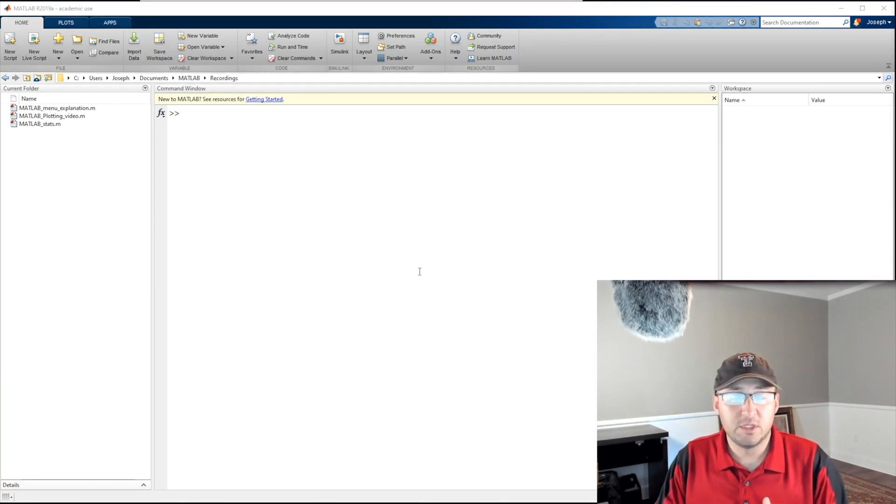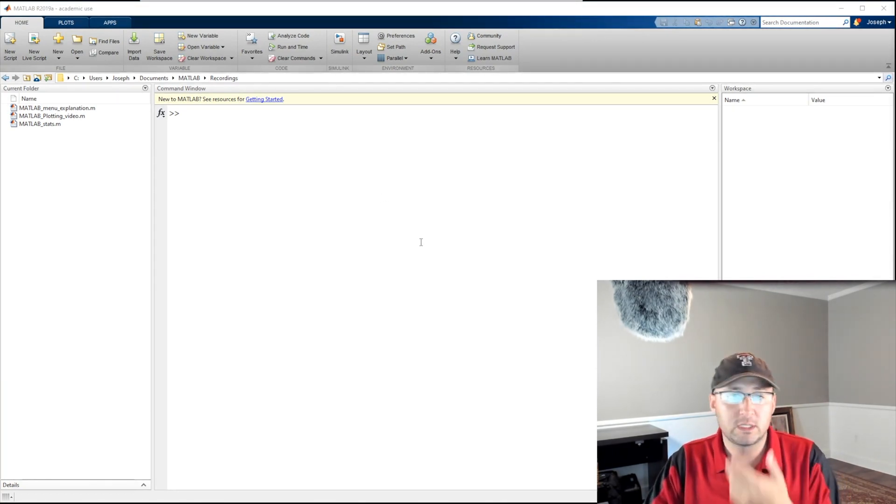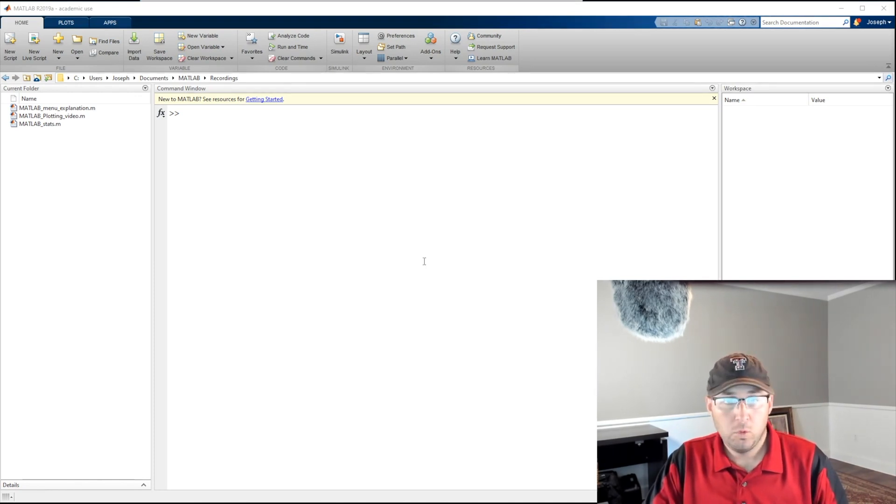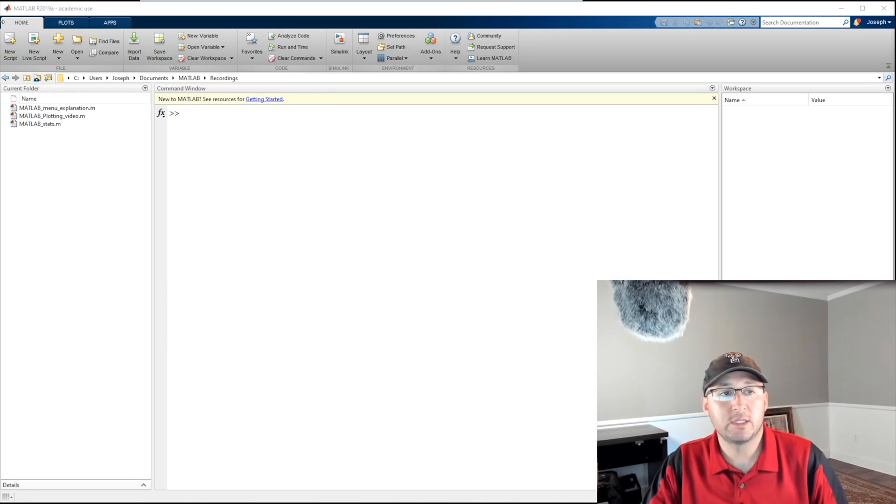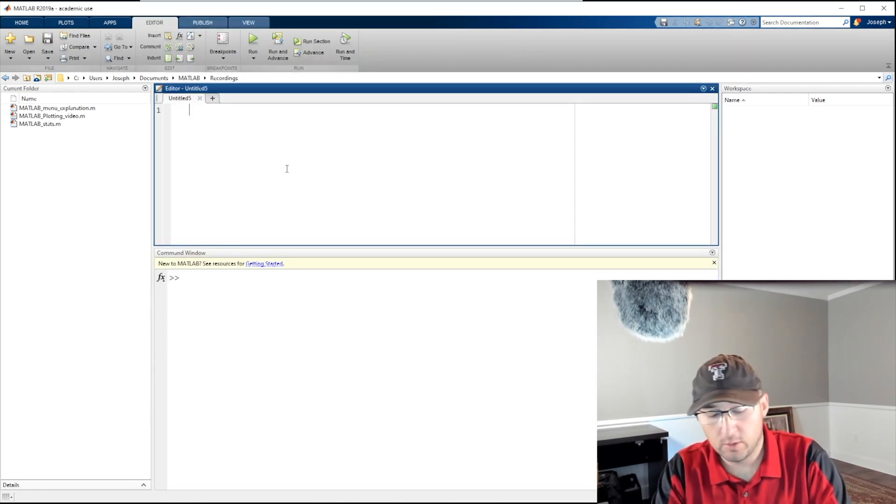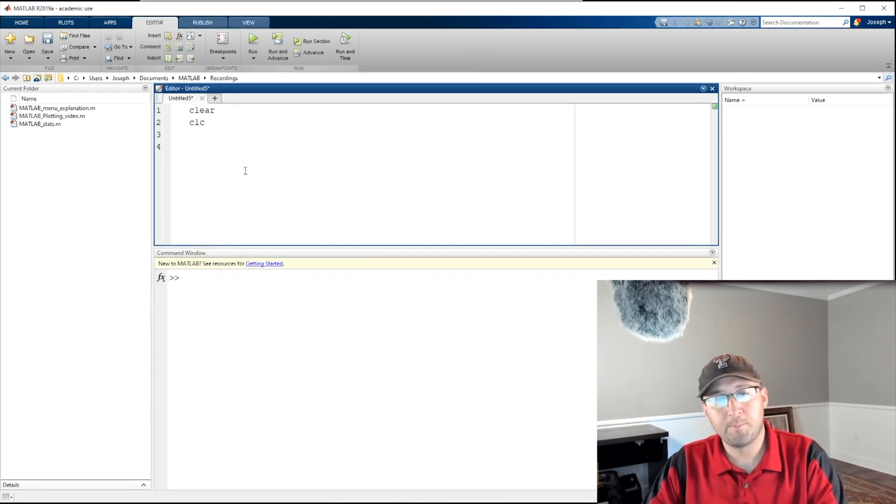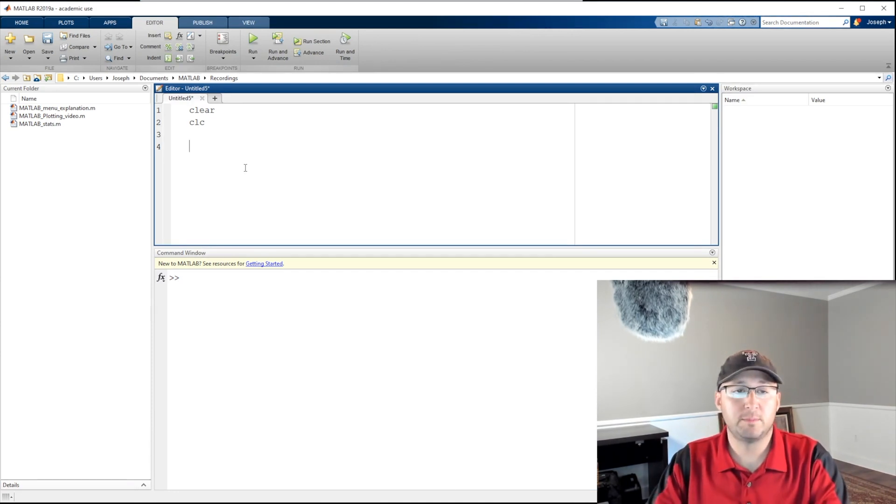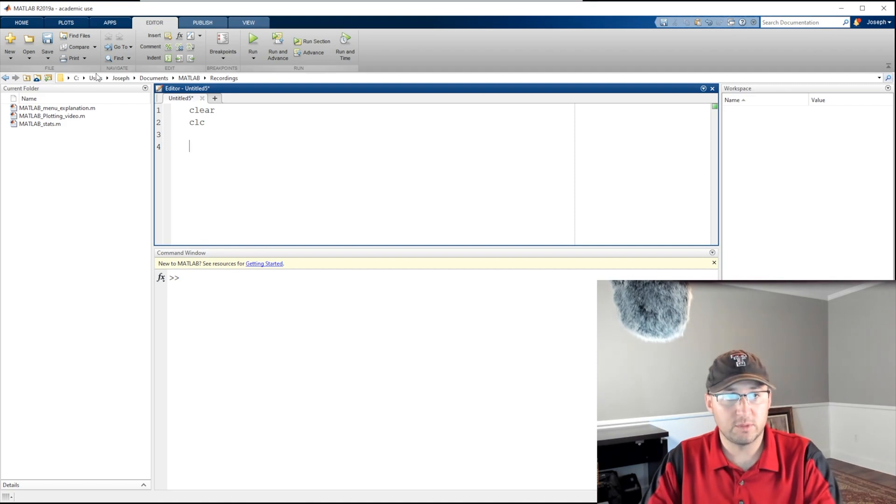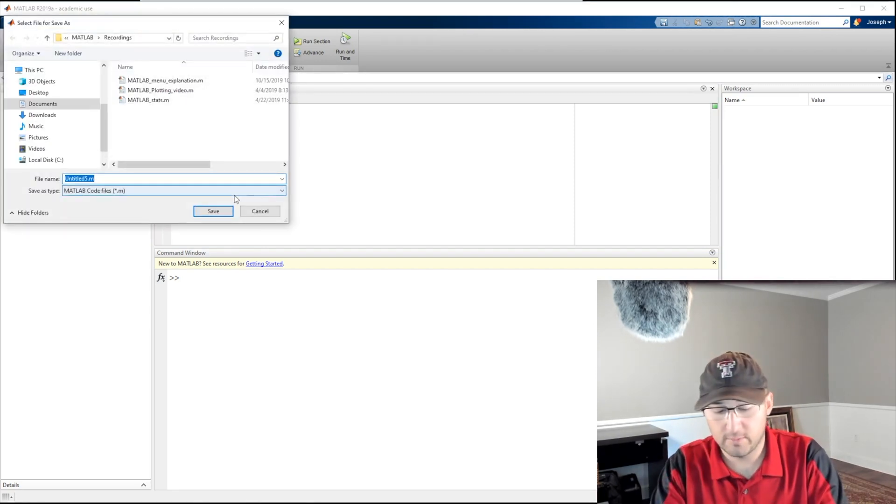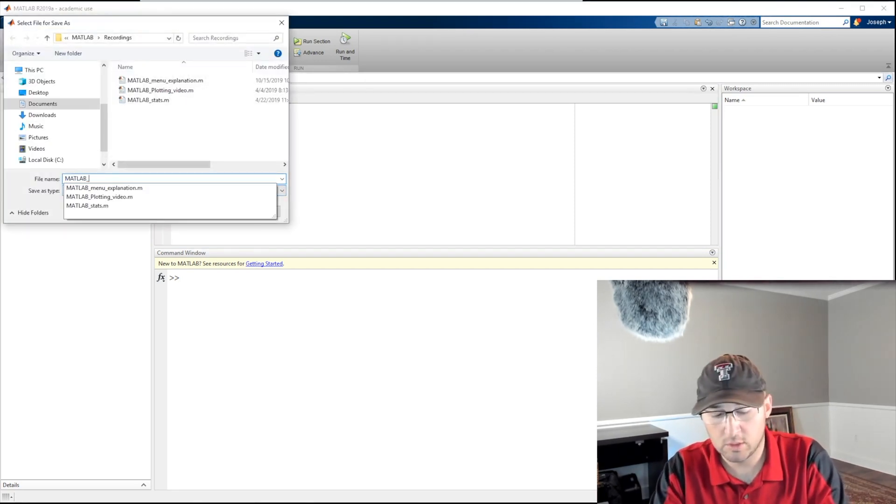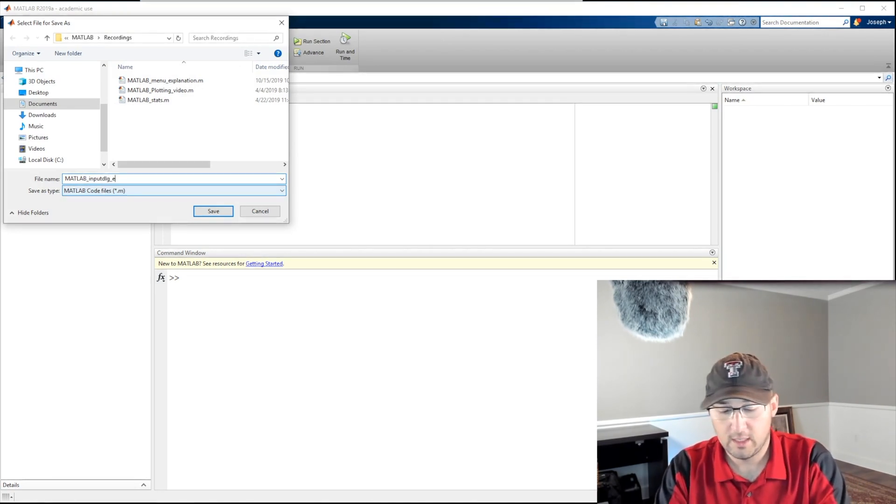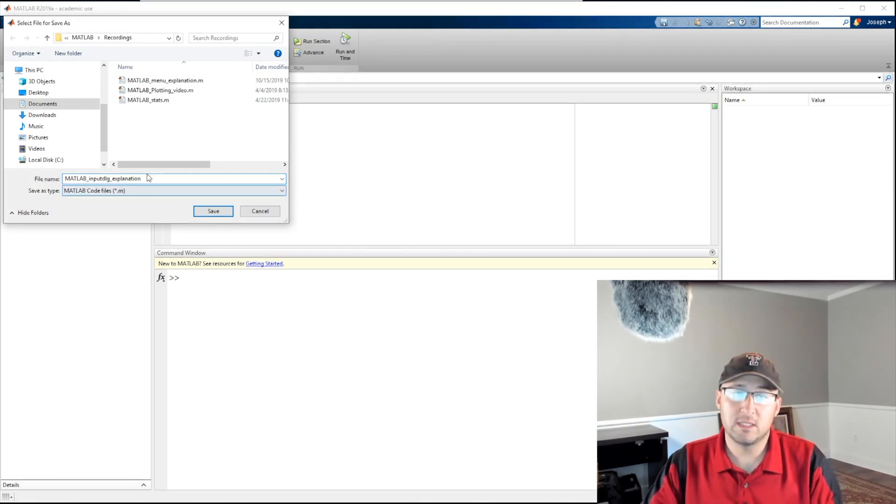Alright, so let's go ahead and open up a script. Here we're going to type clear, clc, and we're going to do just sort of a bare input. So let's say we want to start by asking the user for some information. Let's go ahead and save this. So this is going to be matlab underscore input dlg explanation. Again, don't save this as input dlg, then your input dialogue function won't work.